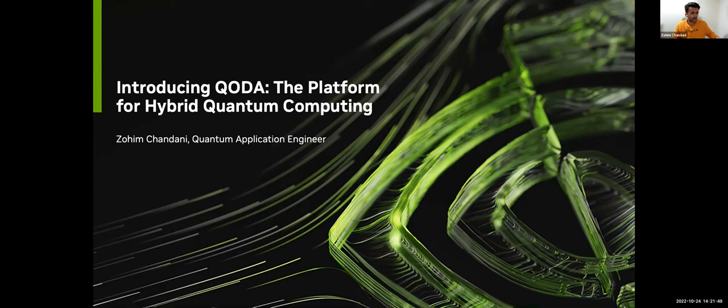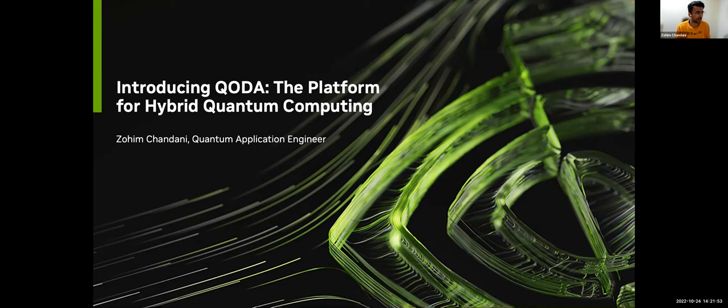Thanks Jin for a brilliant presentation. My name is Zohim Chandani. I'm a quantum application engineer here at NVIDIA, based out of London, UK.